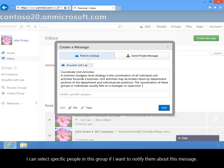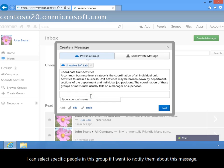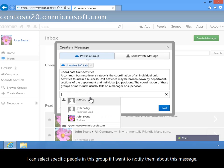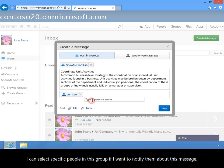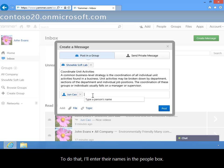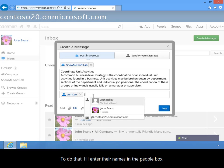I can select specific people in this group if I want to notify them about this message. To do that, I'll enter their names in the people box.